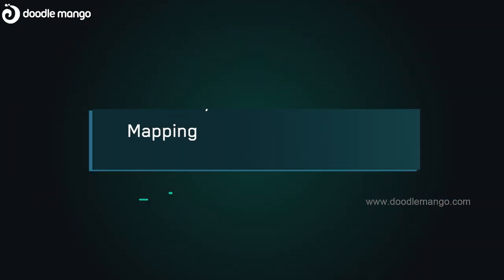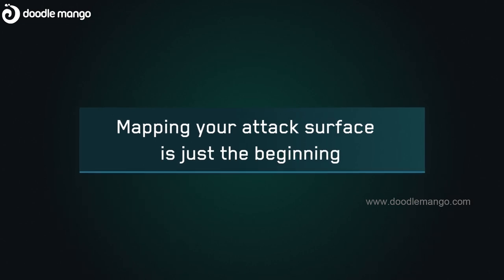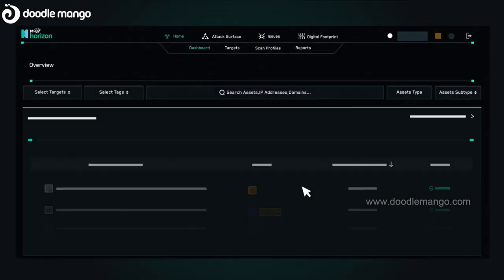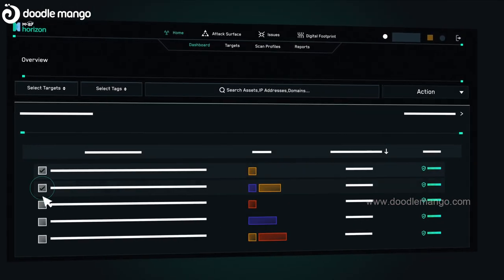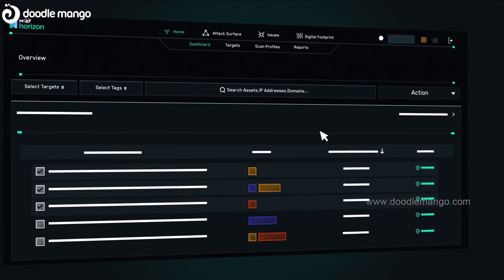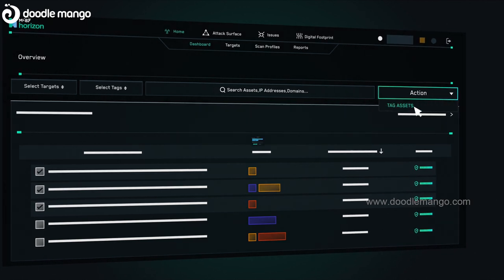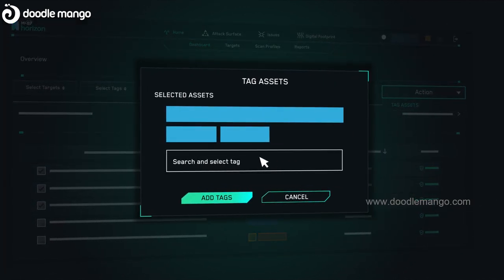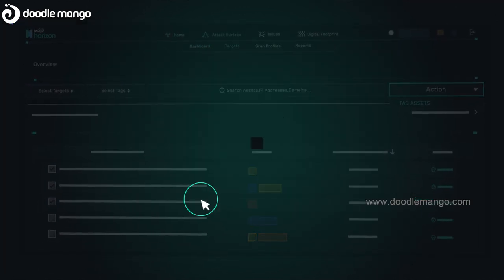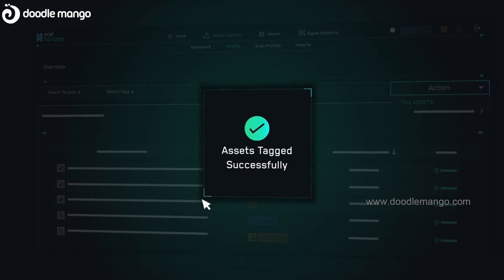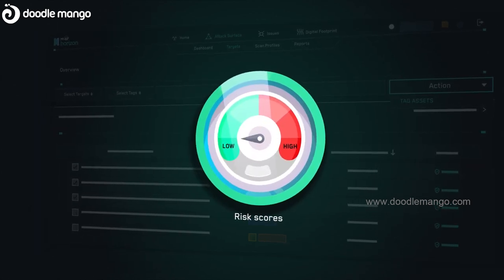Mapping your attack surface is just the beginning. With Horizon, you can add business context and organize your asset inventory with business units, environments, custom tags, and criticality scores that inform and influence asset risk scores.